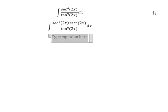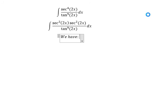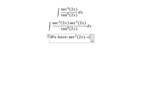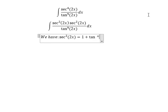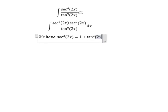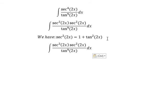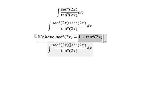Next, we have secant²(2x) equals 1 plus tan²(2x). We put this identity in here to substitute.